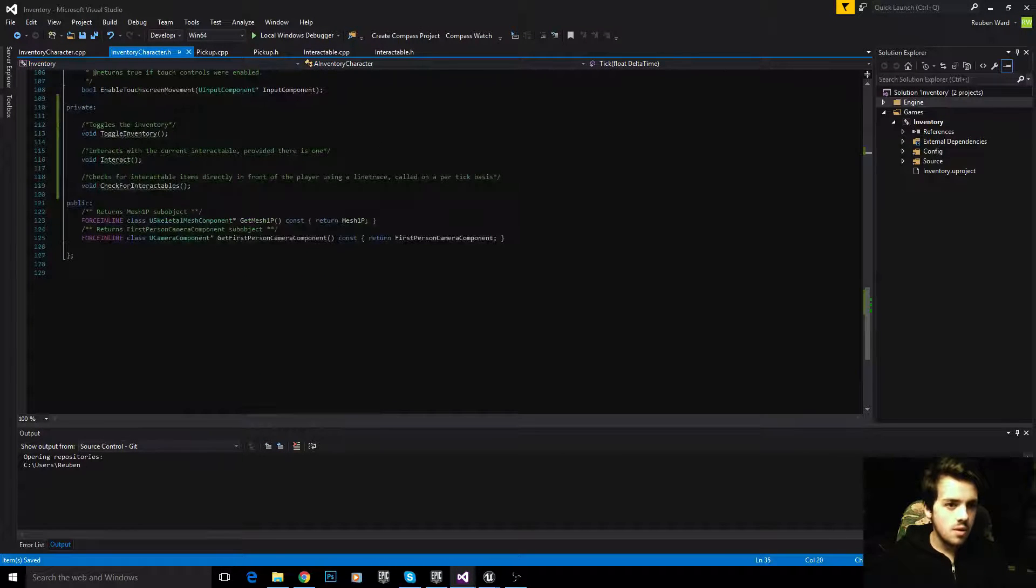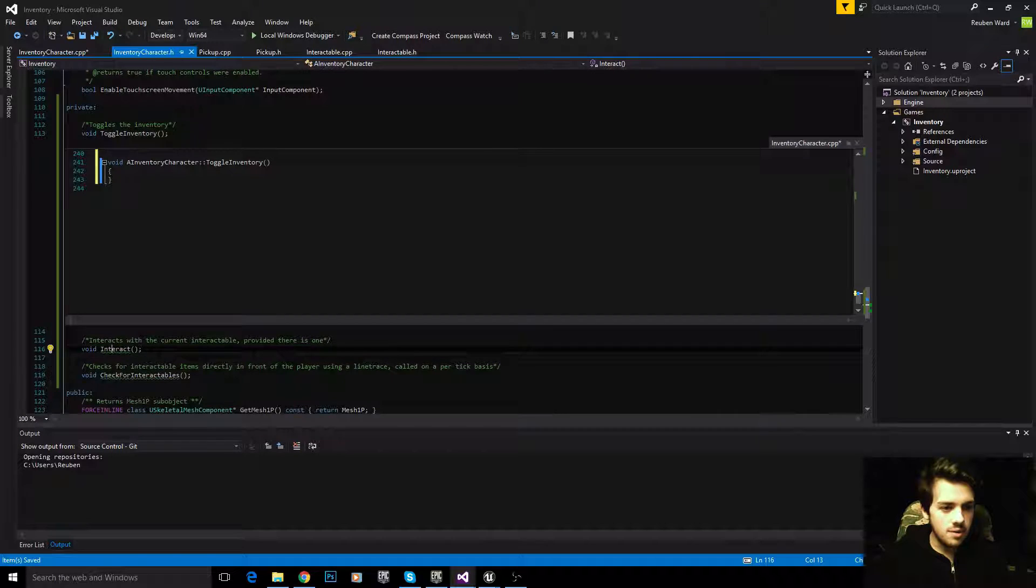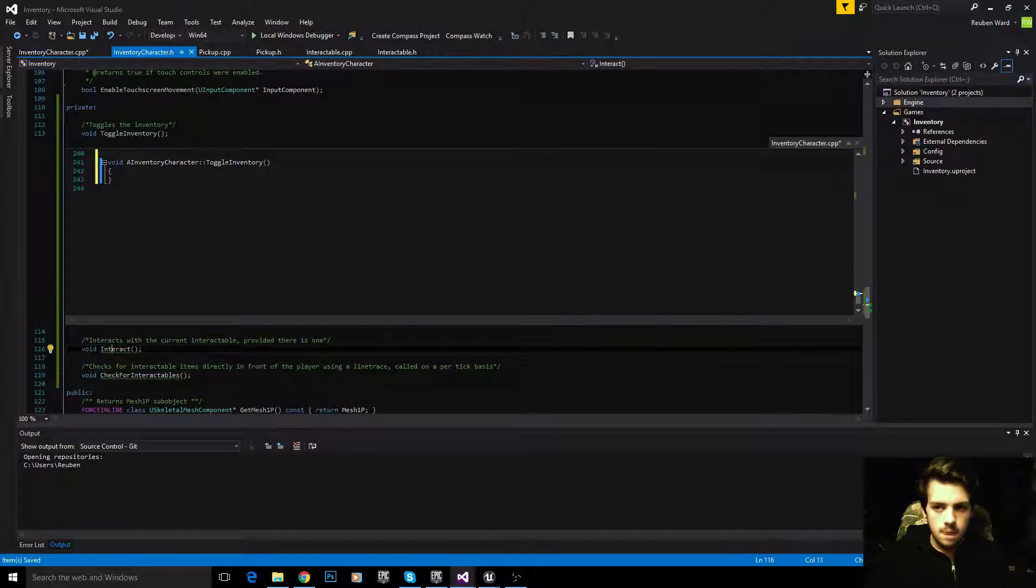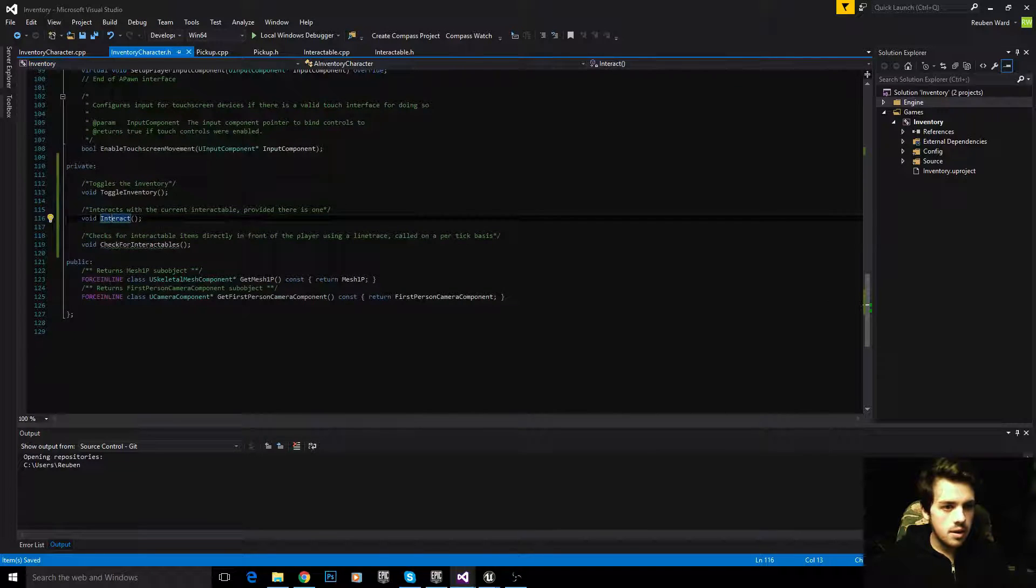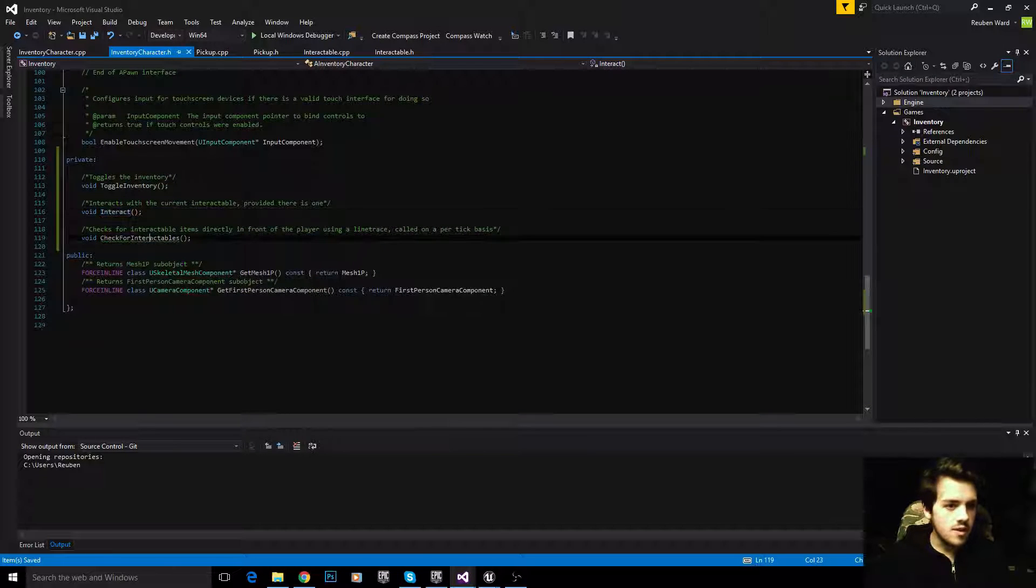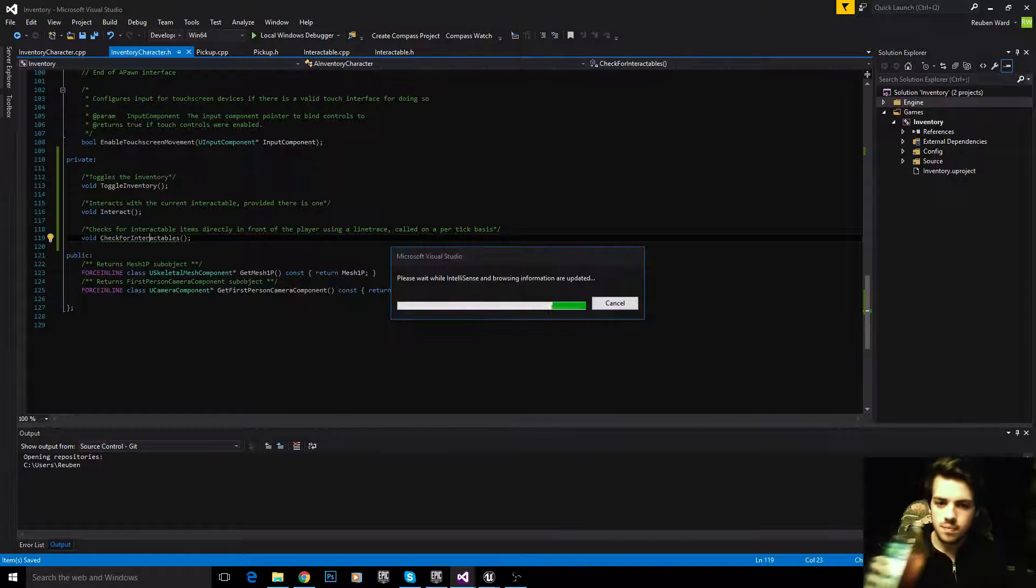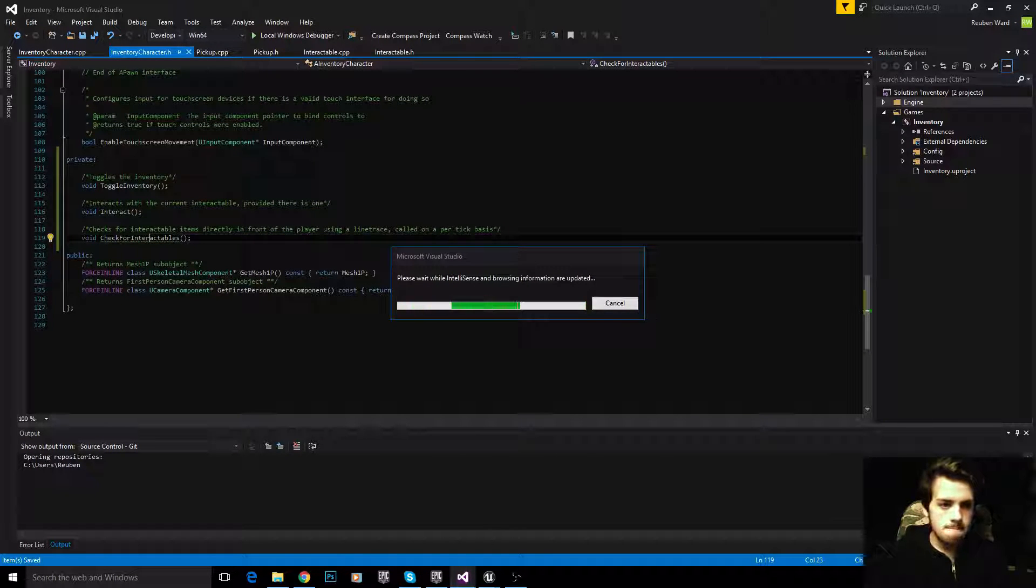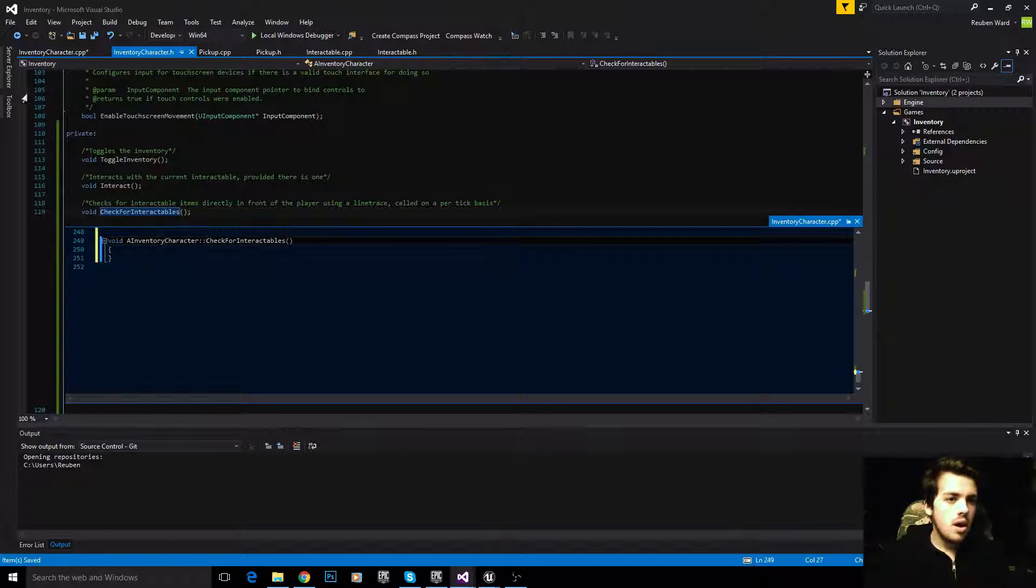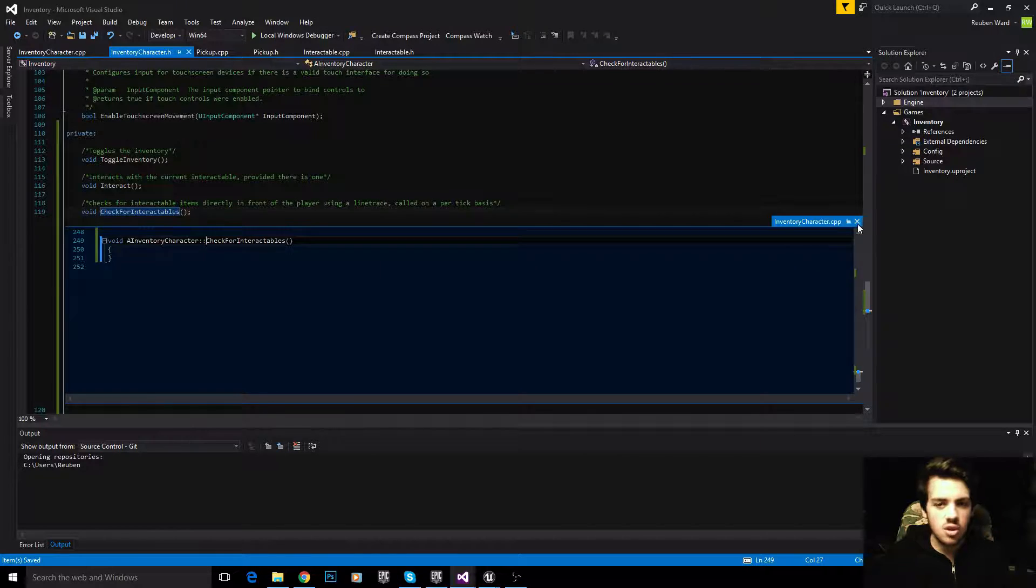We haven't implemented check for interactables yet or any of those other functions. So let's do that now. Right click, create definition for each one.